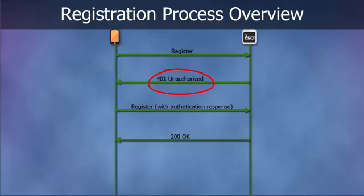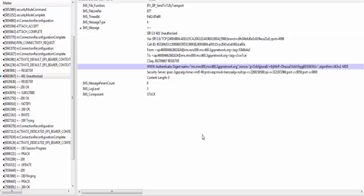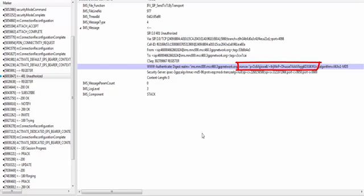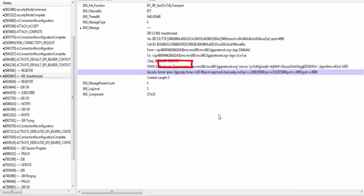After getting the REGISTER message from UE, CSCF will consult HSS by sharing the UE's private identity. If HSS confirms this UE is entitled to use IMS services, CSCF requests an authentication vector from HSS. The authentication vector is a set of parameters used for authentication. CSCF sends RAND and AUTN parameters combined as the nonce parameter in a 401 Unauthorized message. In the WWW-Authenticate header, the realm parameter always has the domain name of the network. The nonce is the authentication challenge sent by CSCF to the UE, made up of RAND and AUTN.